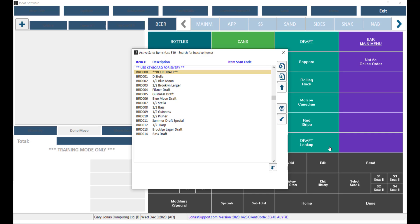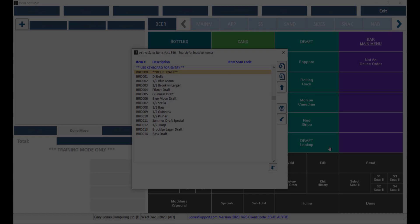Instead, as you can see here, you will only see the items within the specified sales category. This will make it much quicker for your servers to find the item they're looking for.